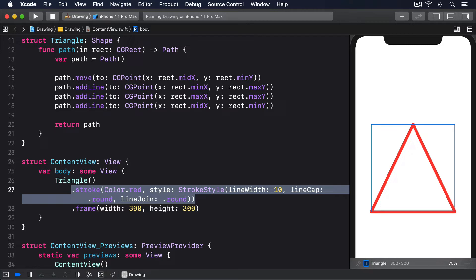The key to understanding the difference between path and shape is reusability. Paths are designed to do one specific thing, whereas shapes have the flexibility of drawing space and can also accept parameters to let us customize them further. To demonstrate this, we could create an arc shape that accepts three parameters: start angle, end angle, and whether to draw the arc clockwise or not. This might seem simple enough, particularly because Path has an addArc method, but as you'll see it has a couple of interesting quirks.